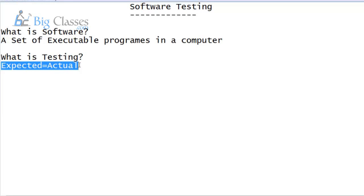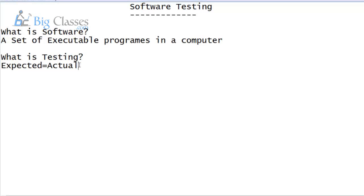Based on requirement, finally the developer product is called actual value. So, customer expectation and customer requirement is called expected value. Based on the requirement, the developed product is called actual value. Testing means comparison between the application and whether the product is developed as per customer requirement or not. What is testing? The comparison between expected value and actual value.